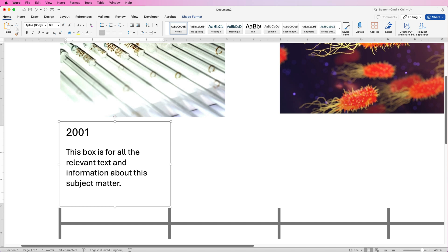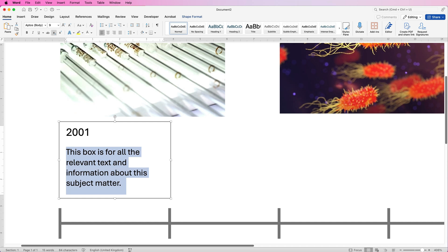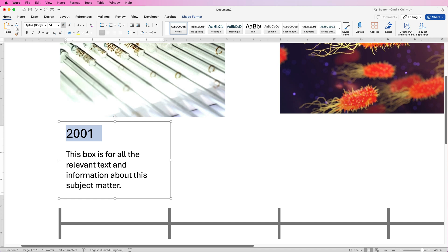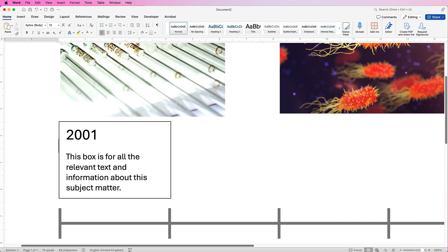That gives us a little bit more overall space. You may also want to reduce the size of your body text — select it and reduce the size. I've already gone down to a font size of nine, which I think is small enough. I can make the date a little bigger just to make it stand out a bit more.